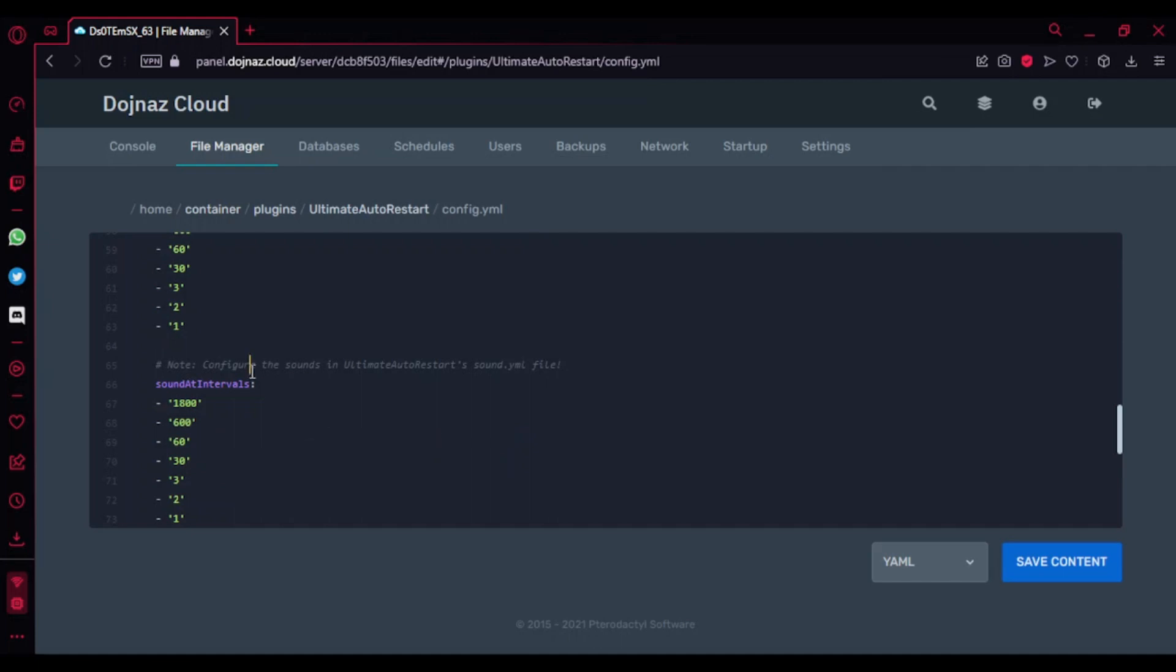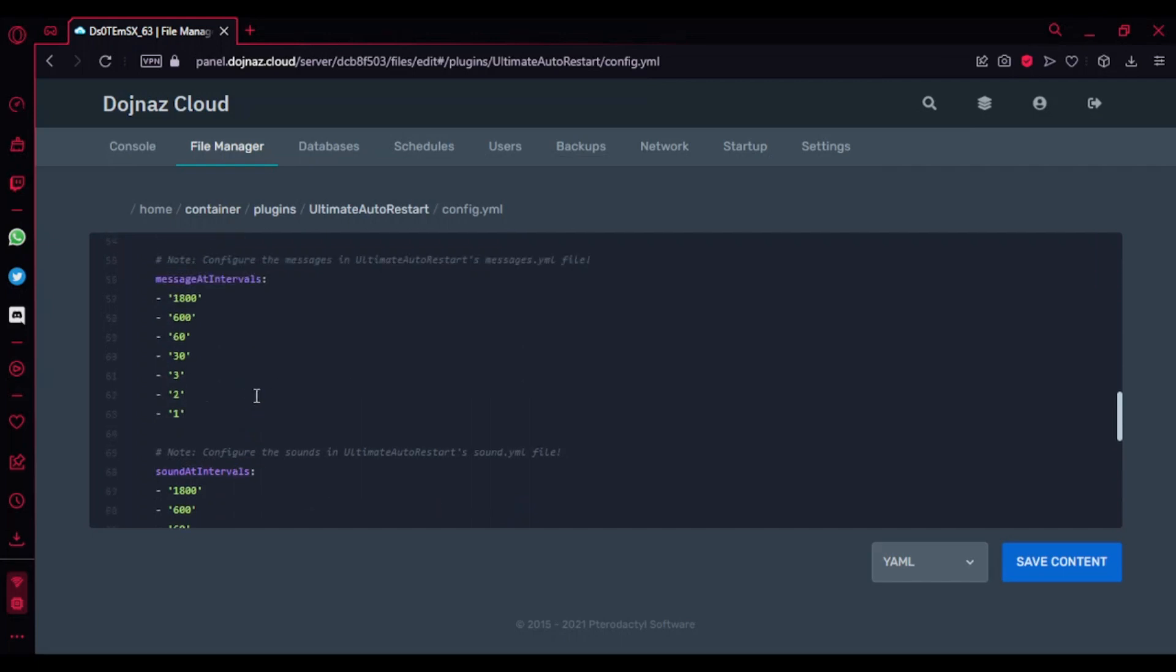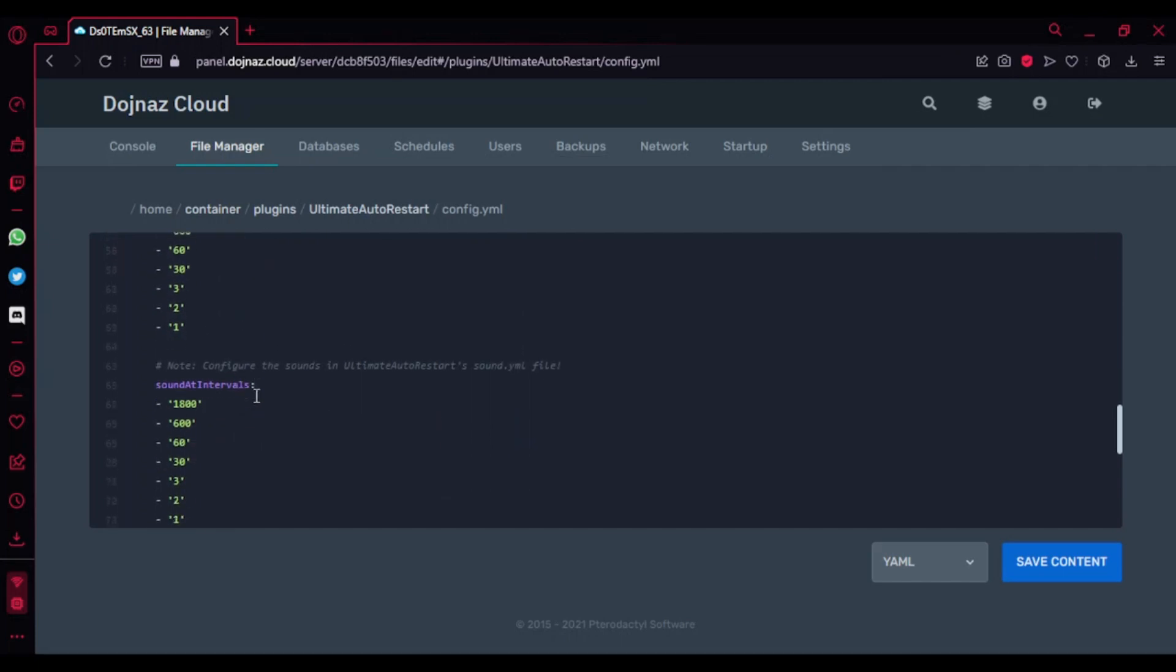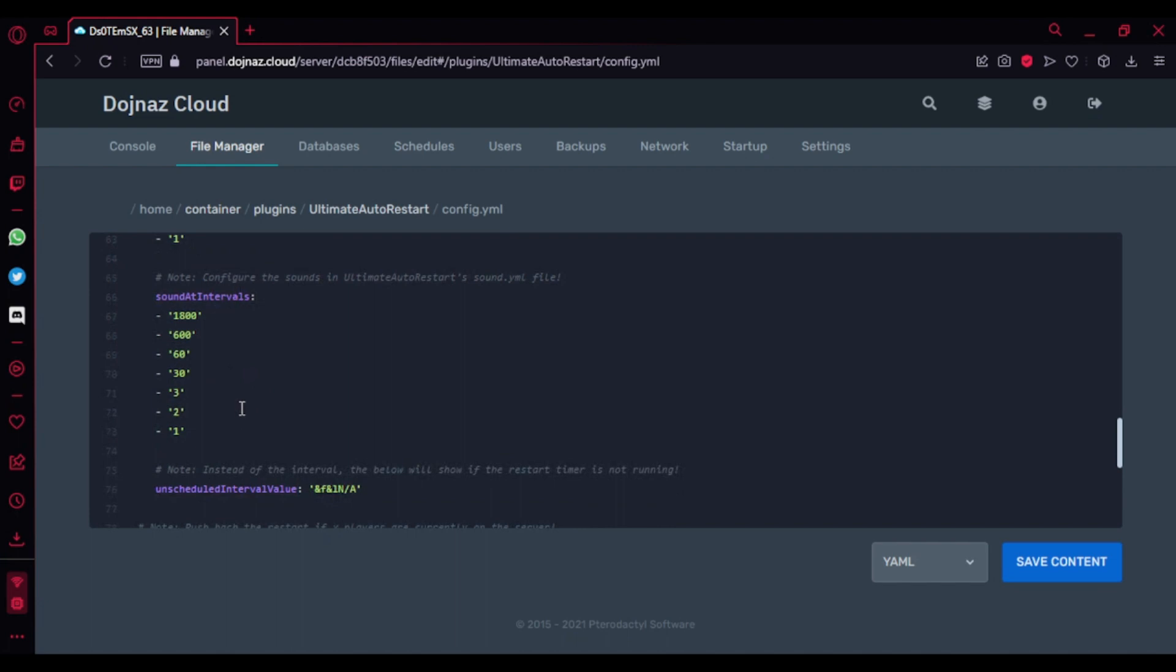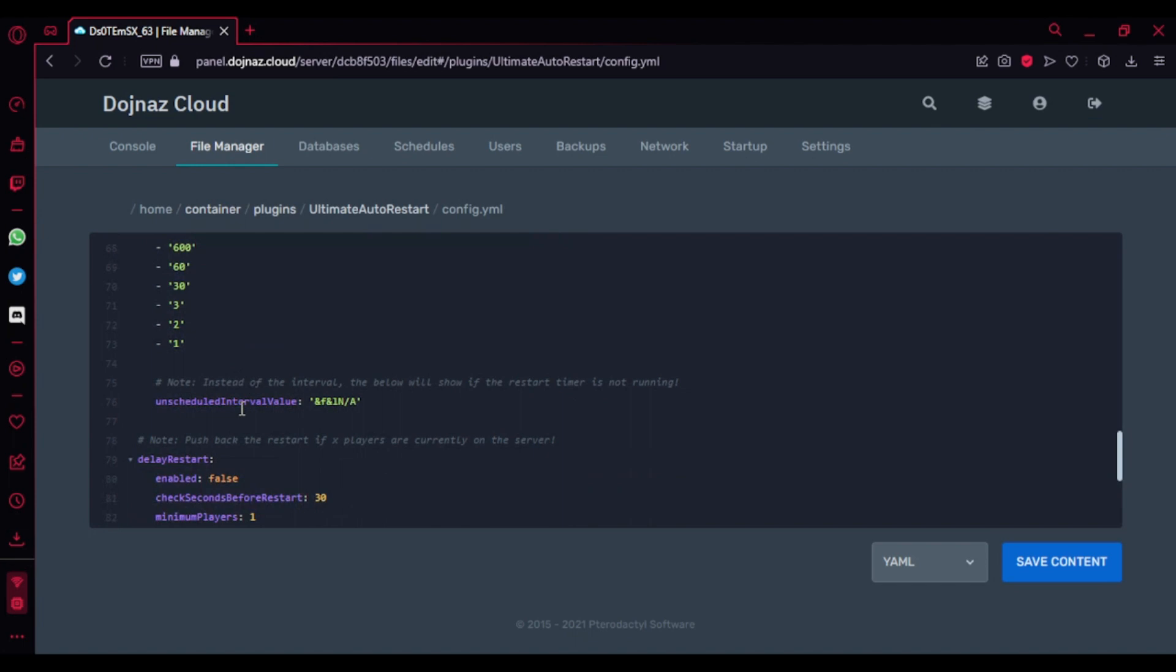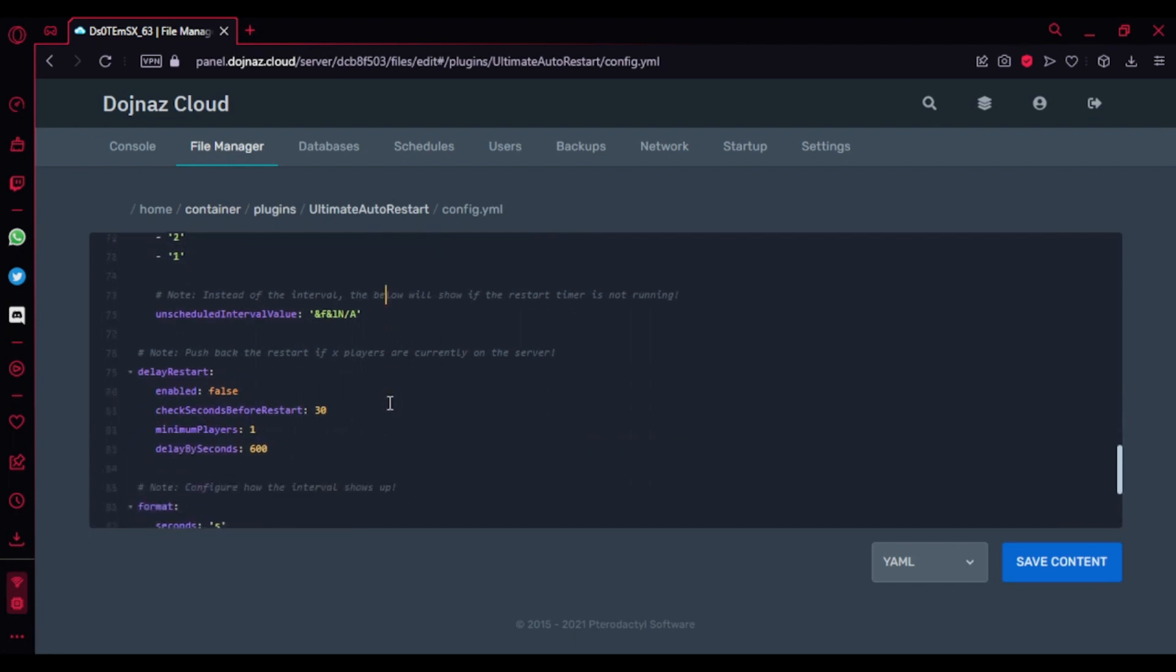Here's the intervals, like sounds at intervals. If you want to synchronize both of them, like if you want to sound it every interval, you can do that. And you don't need to worry about that. Here's the delay restart part.